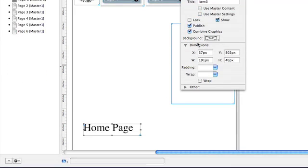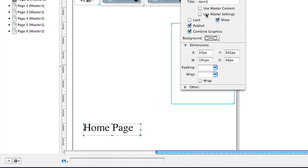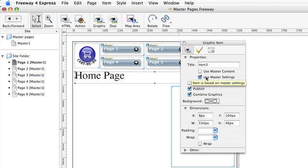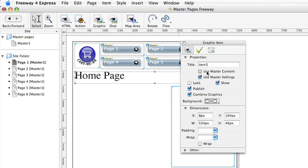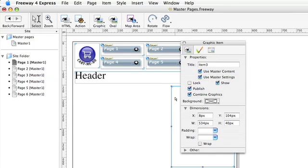In fact, I'm going to do the same thing for the home page header as well. And if I change that to use master content, we'll get the content which was originally on the master page.